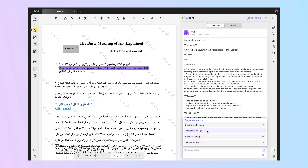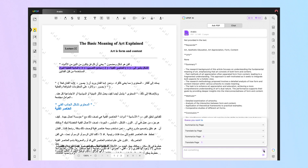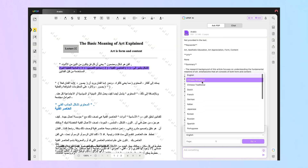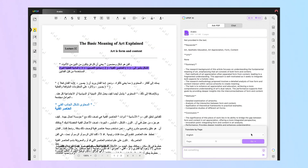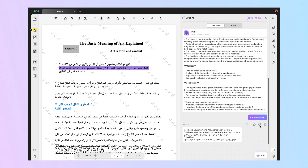Here are two translate modes. The first is Translate by Page. Step 3: Within this menu, hit the Translate by Page option to access additional translation settings. Now, choose the page range and output language to optimize your PDF translation process. Finally, hit the Go button to get an accurate translation of your imported file.